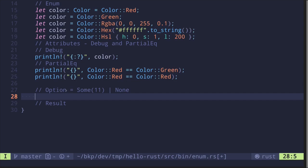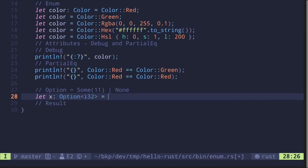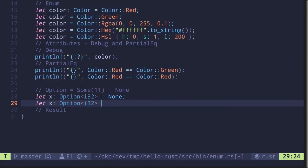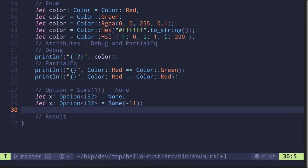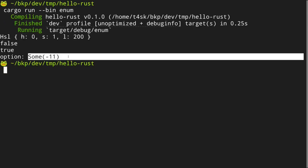Let's see how to create an enum of type Option. The simple case: let x: Option<i32> = None — it has no value. How about if there's some value? Let x: Option<i32> = Some(-11). We can print this out with println!, and we get that the option is equal to Some(-11).